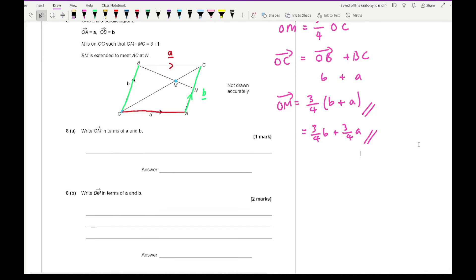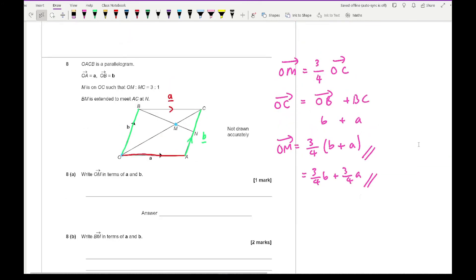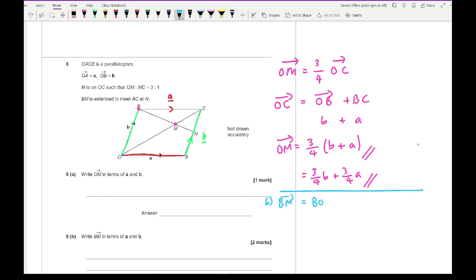Working out BM: go B to O plus O to M. B to O is −b, and OM = ¾b + ¾a. Adding these together: −b + ¾b + ¾a = ¾a − ¼b. So BM = ¾a − ¼b.